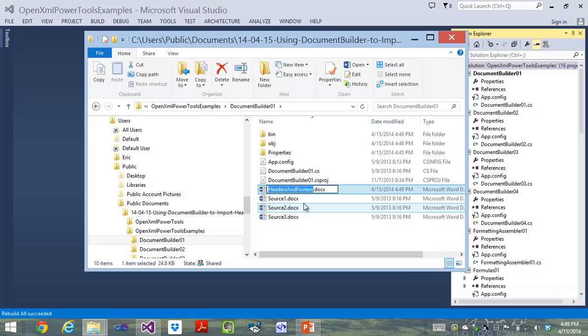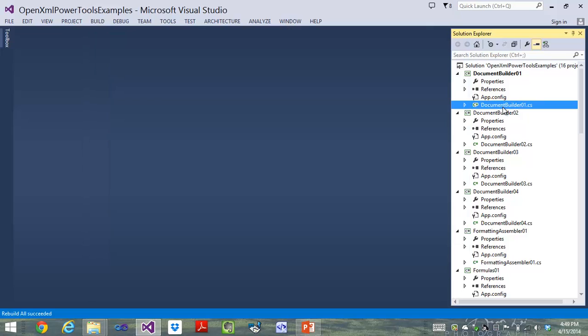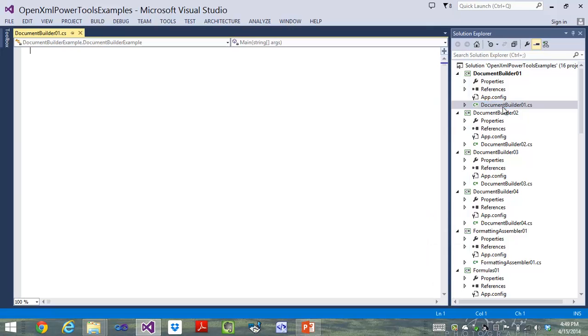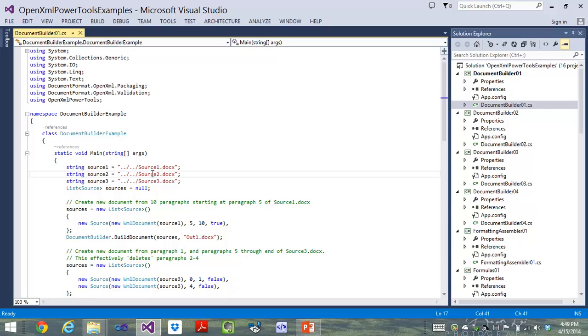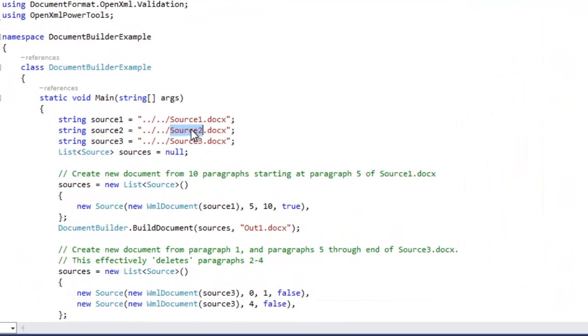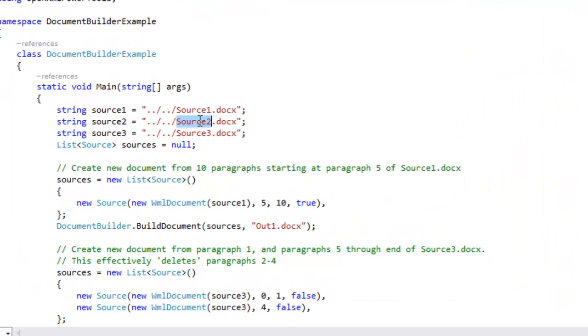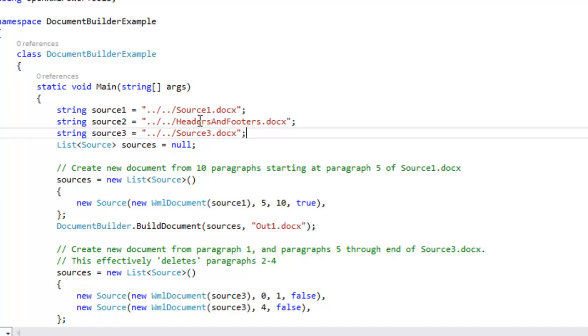I'll copy that name of that document, headers and footers. I'll copy it to the clipboard. And now I'll go into the example, DocumentBuilder01. And what I'm going to do is I'm going to modify source2 and make it say headers and footers.docx.